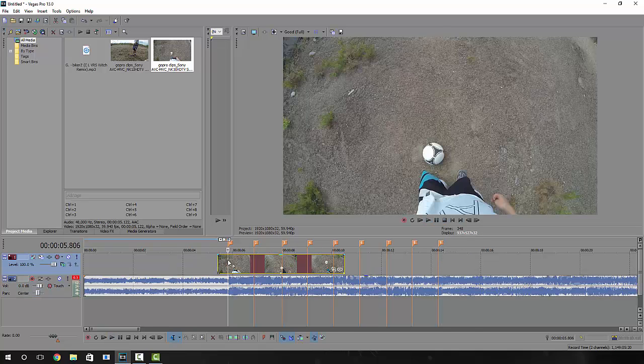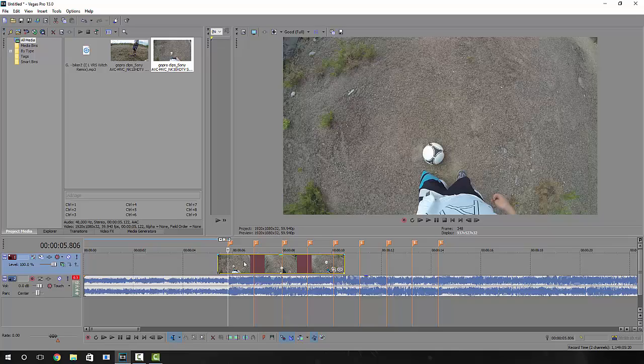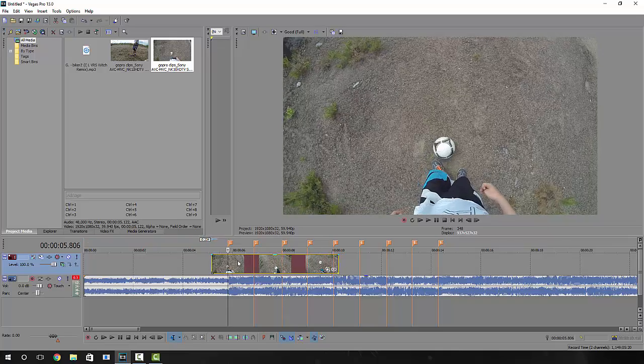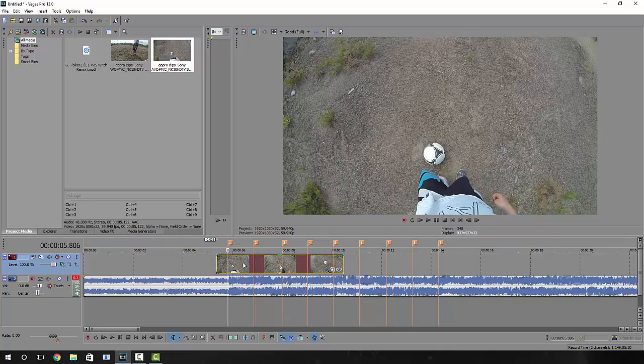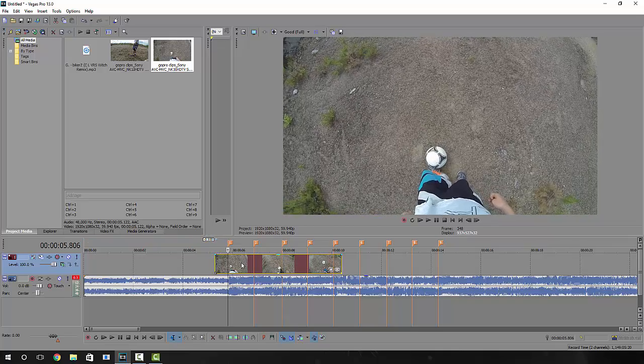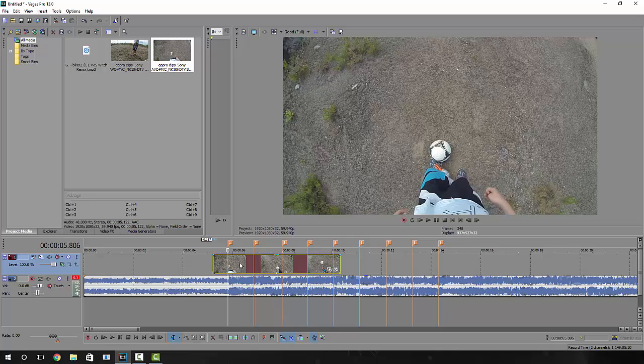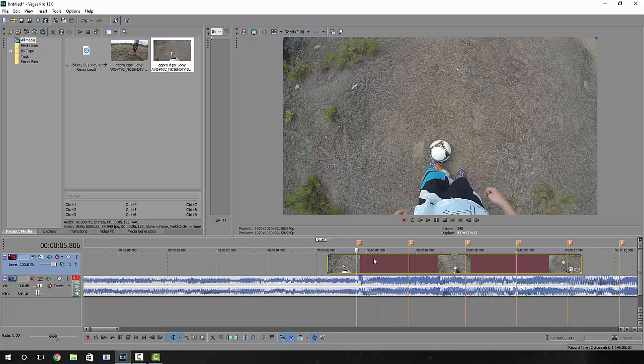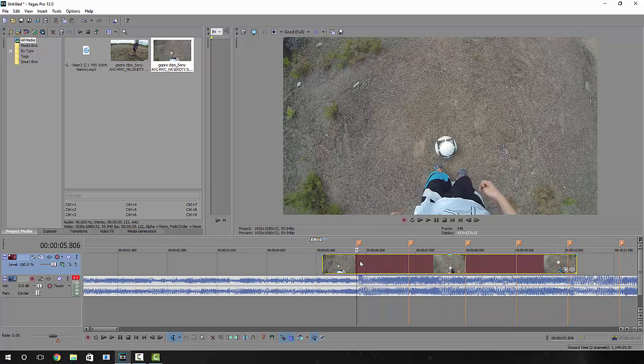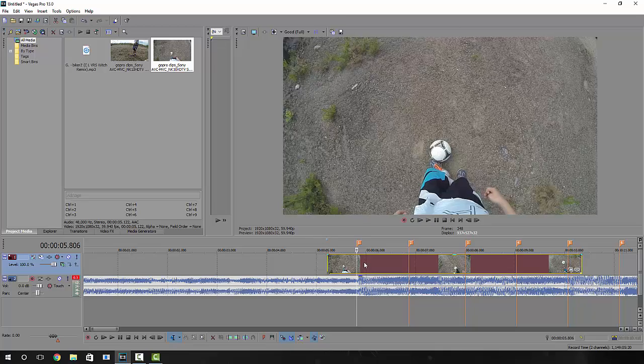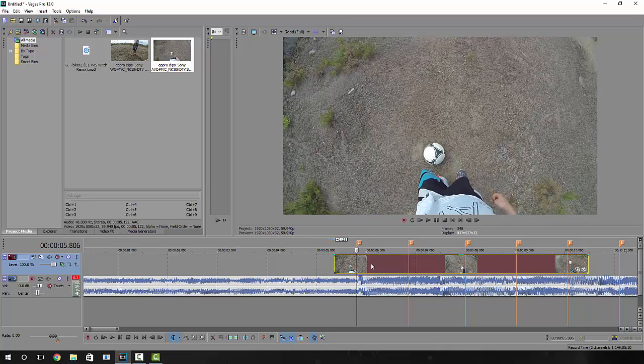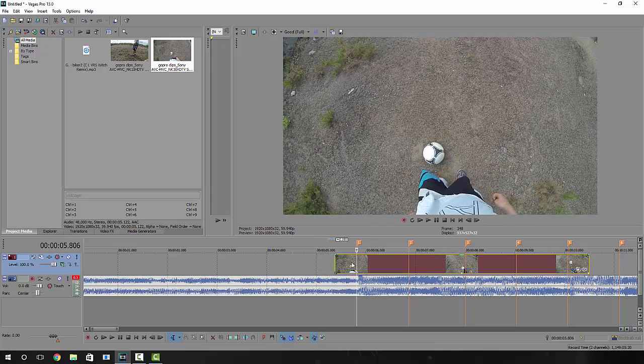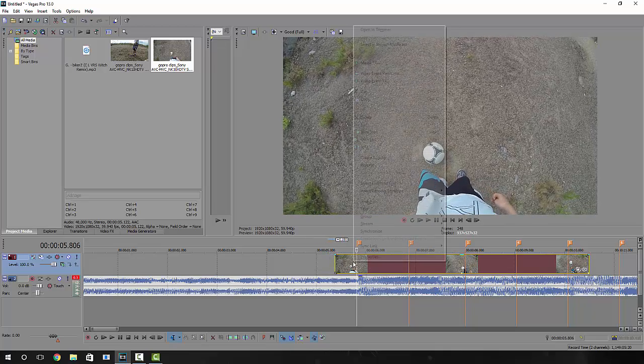You can take your time with this and go to the part that you want to speed up. You see how his foot kicks the ball? If I want to make that part speed up, I'm going to drag that part to the part in the song right here, right before it happens.